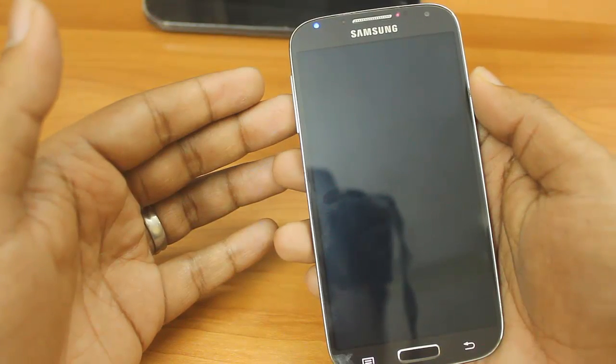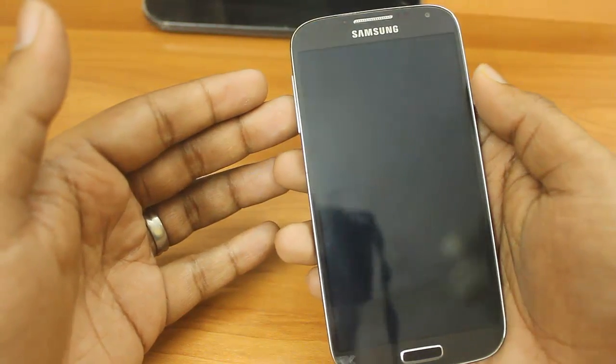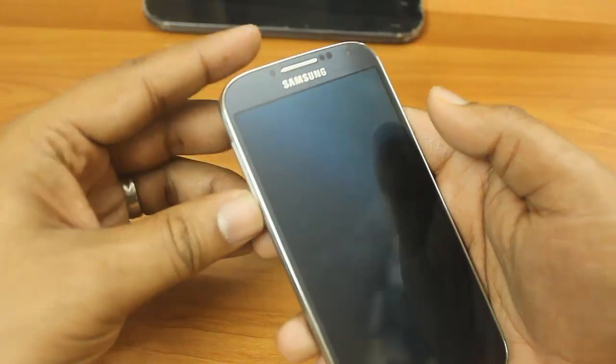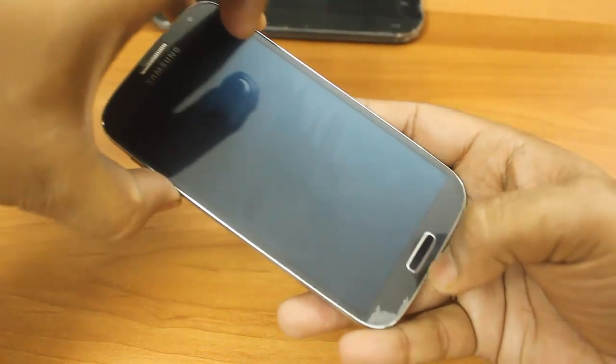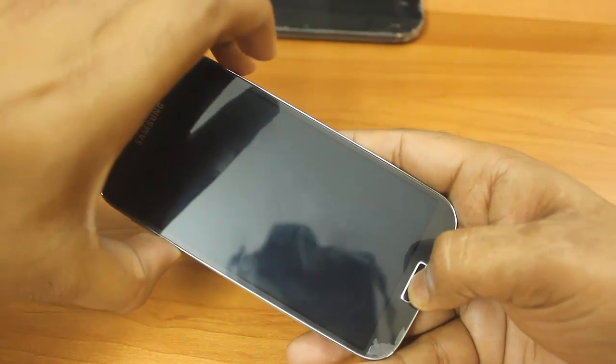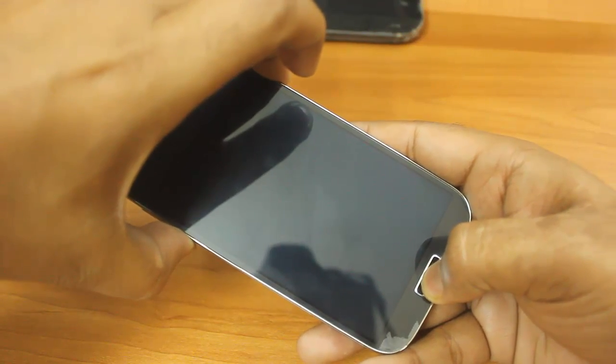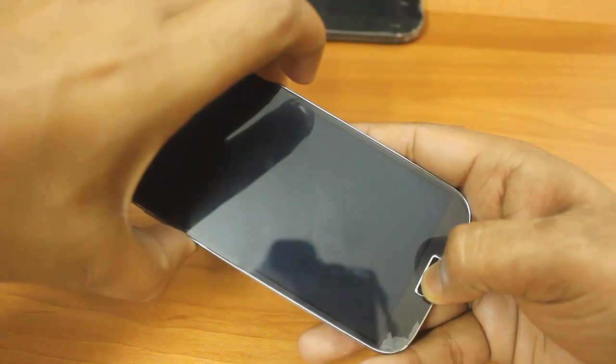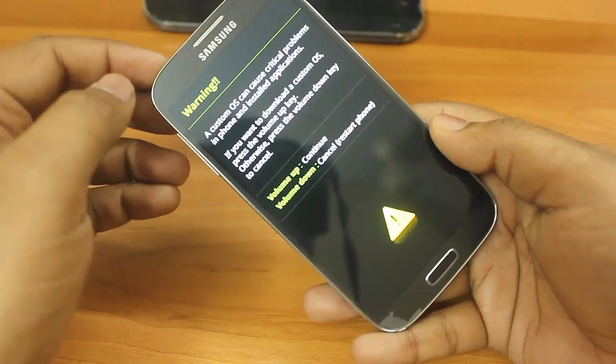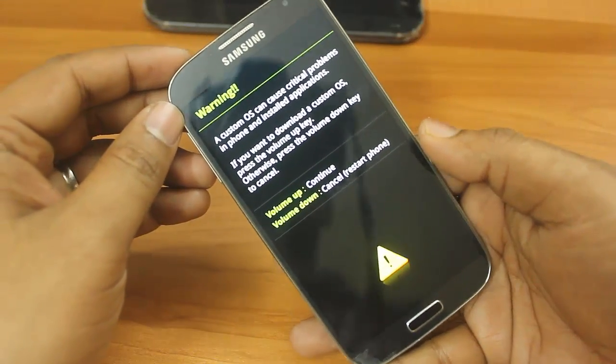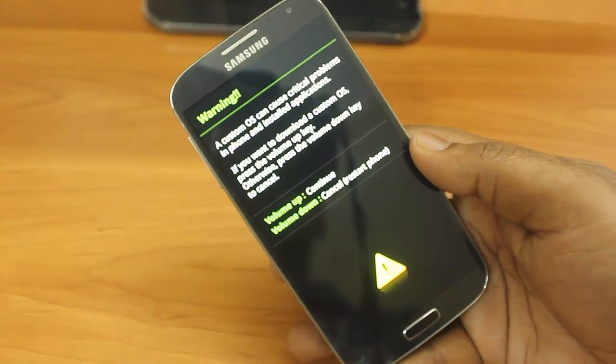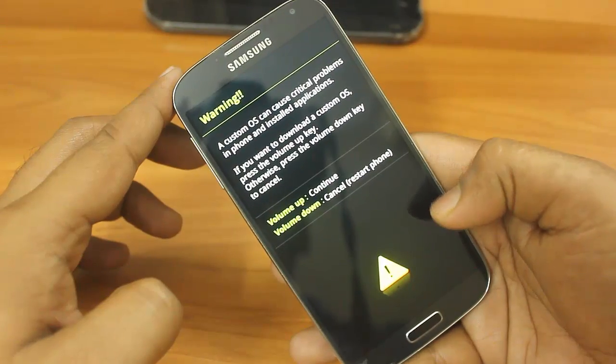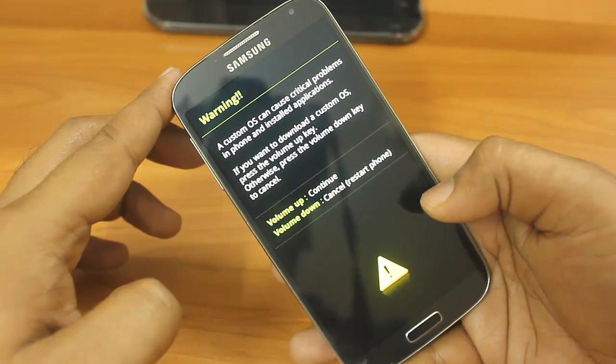Once it turned off, you have to just press the volume down button and press the home button and the power button. All three buttons should be pressed at the same time and keep all three buttons pressed. Now you will see you will get a warning message. It says that custom OS can cause critical problems to your mobile phone.